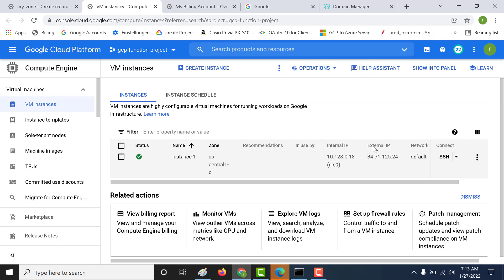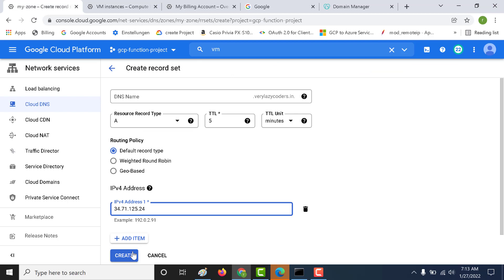For this example, we need to use the external IP, and that's precisely what I have done. I just copied this and clicked on create. Here I'm not adding any subdomain.